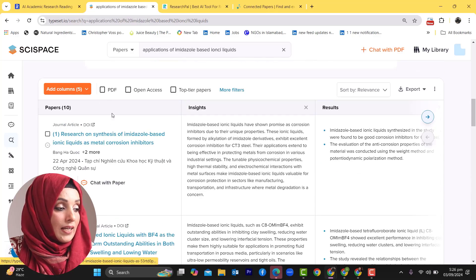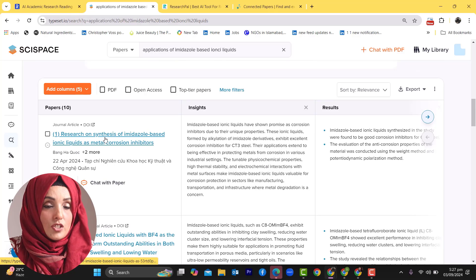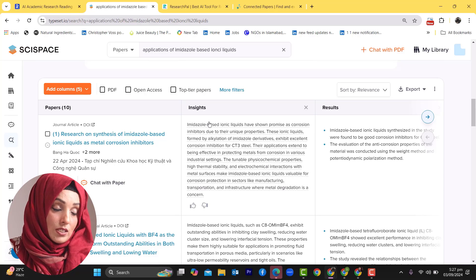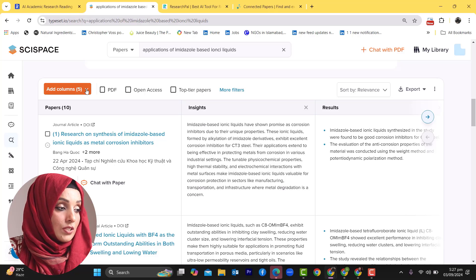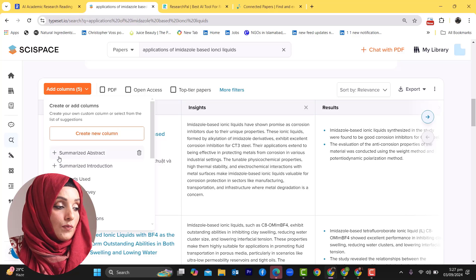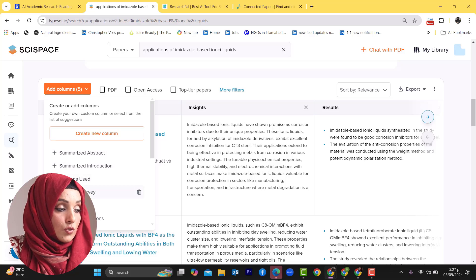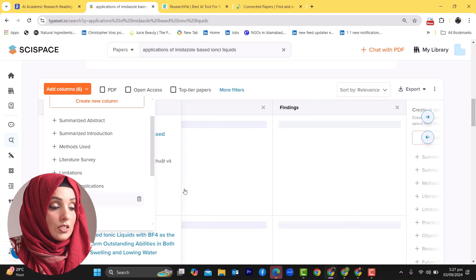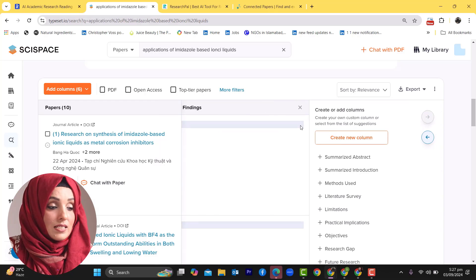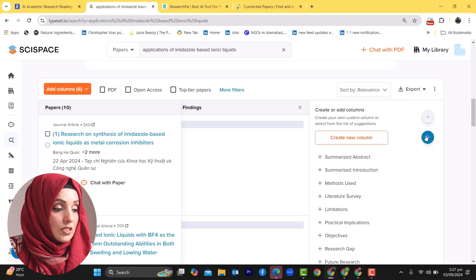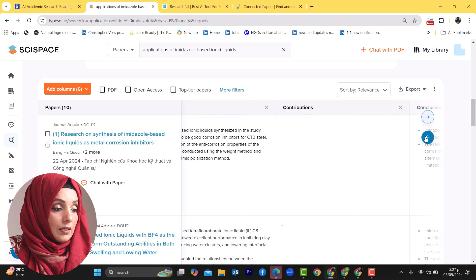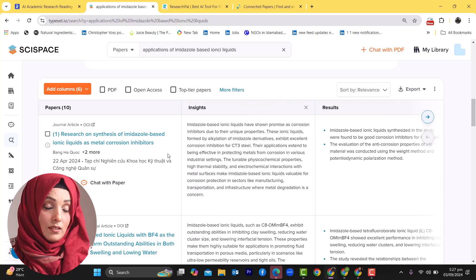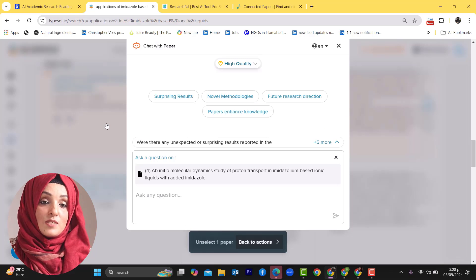You can see the key insights in each research paper by staying on the same interface just by using its add to column feature. If you want to know about the methods used, literature survey, limitations, practical implications, objectives, or findings of any specific research paper, this column will be added on the right side. Now you can see the insights of all research papers in these columns rather than spending individual time on each paper.